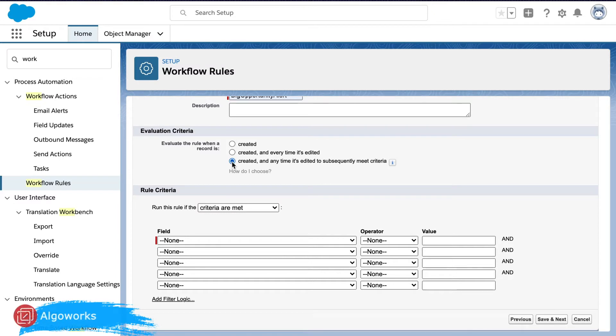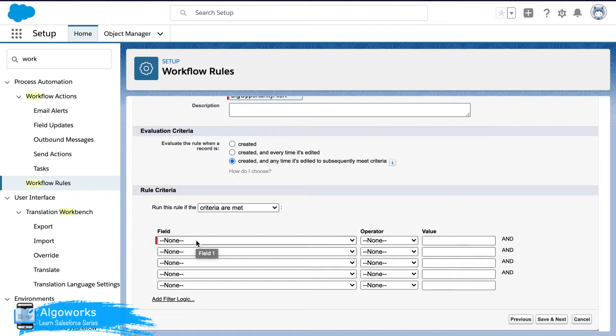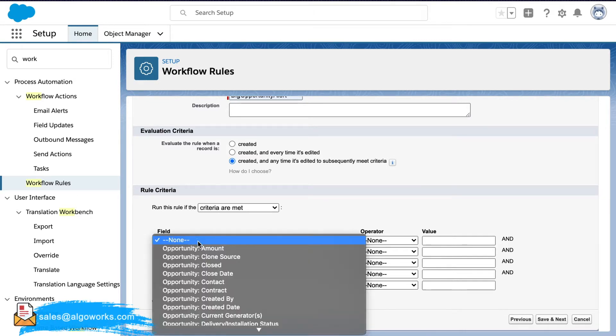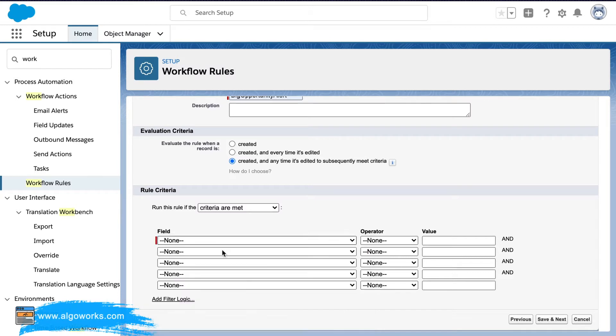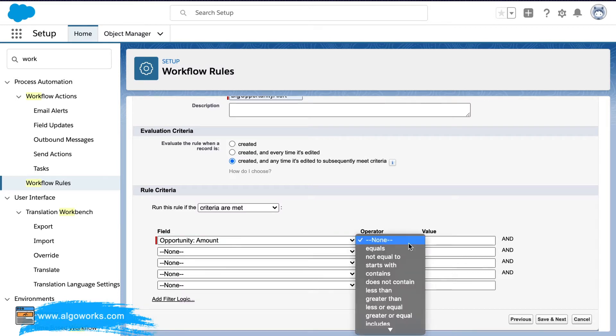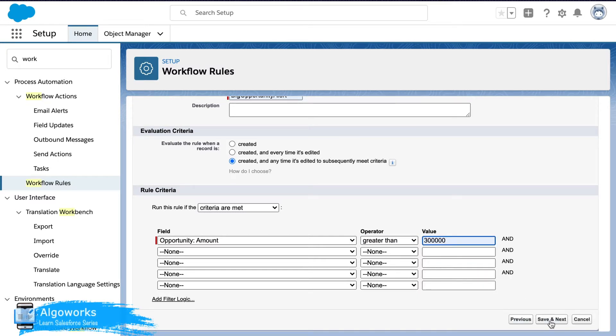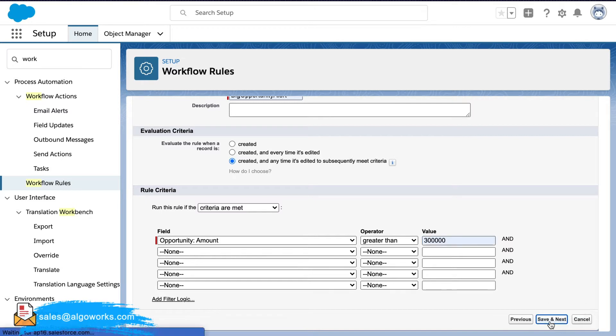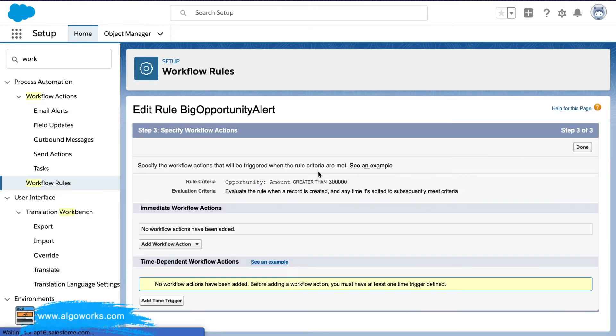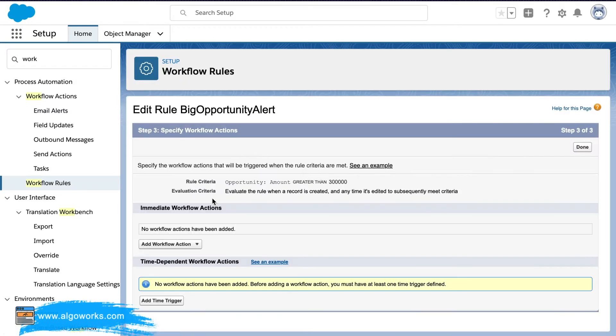Go ahead and select this and the rule criteria when do you want the rule to be run is select the field name as amount and is greater than $300,000. So when you go ahead and save next.